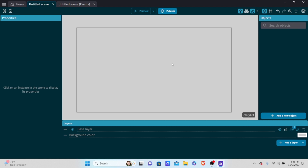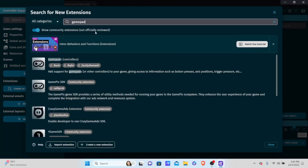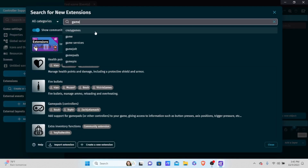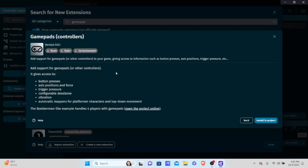In order to access controller support, GDevelop cannot access controllers natively by itself. To access controllers we have to use extensions. To install this extension, go to the project manager in the top left corner, go to create or search for new extensions, and type in 'gamepad'. You'll find 'Gamepads (controller)' which gives access to all the features listed under the bullet points.